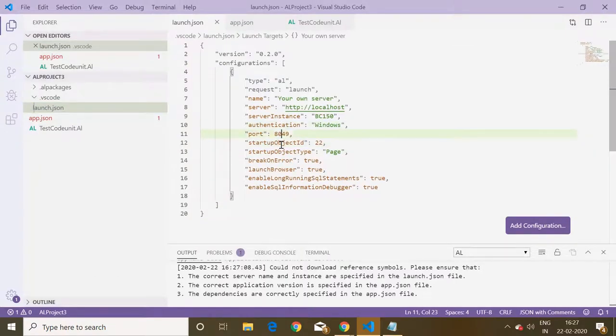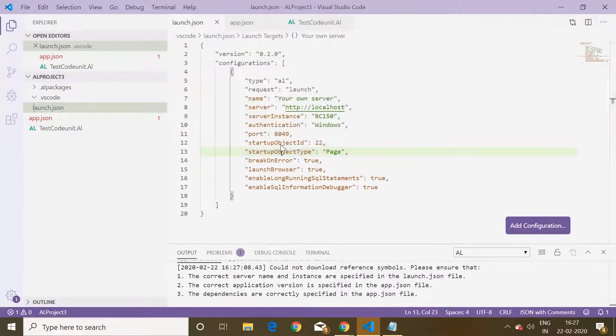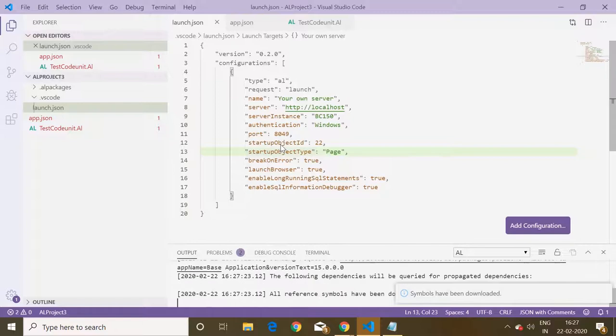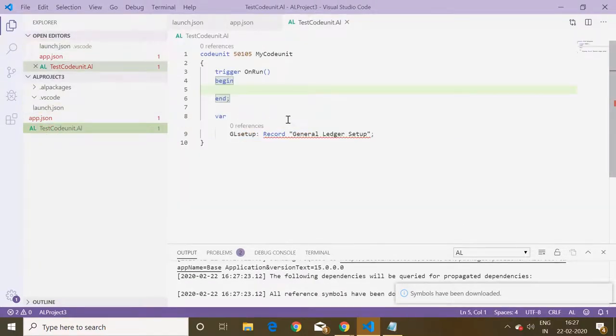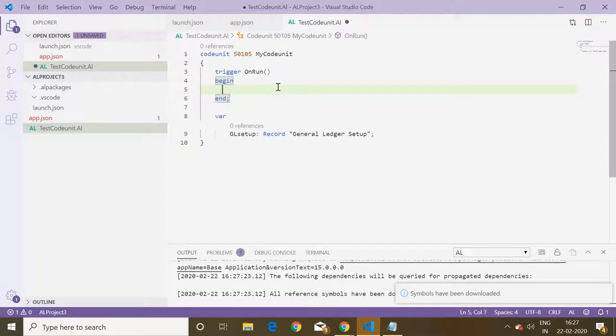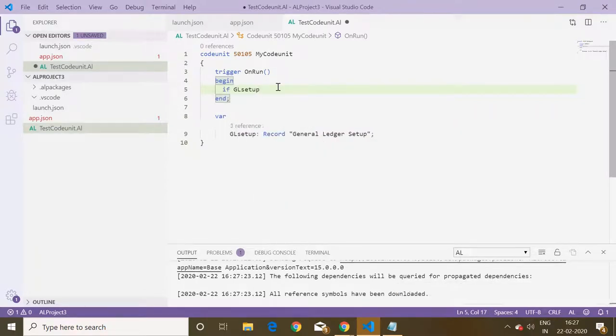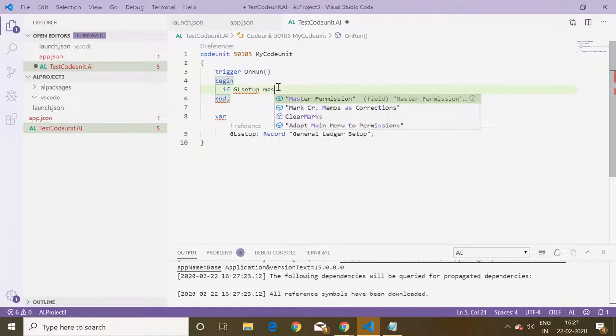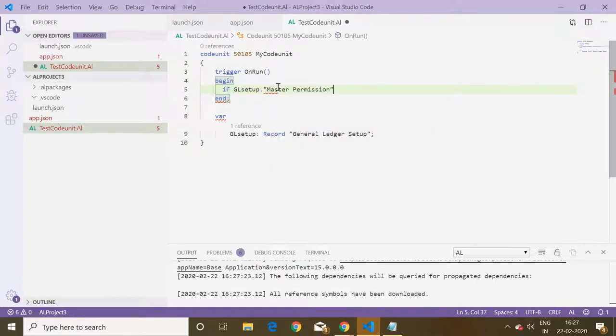Symbols have been downloaded successfully. So now we can write code here. If I go here and type if GL setup dot master permission, see the field is available now.